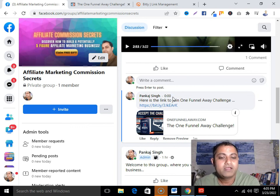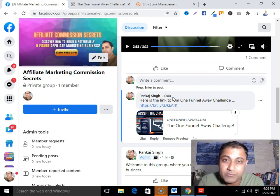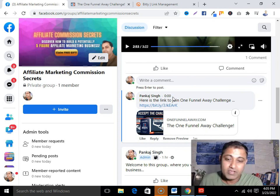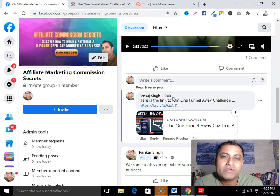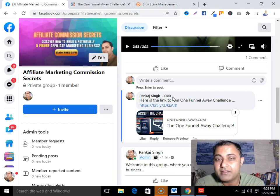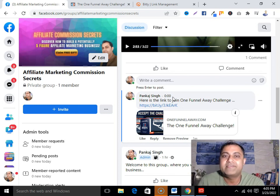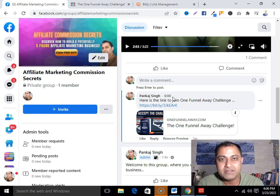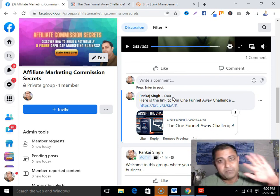Now you know how to promote affiliate products in a Facebook group. Let me know if you have any questions — I'll try my best to answer. If you haven't subscribed to my channel, please go subscribe and hit the bell notification button so you get notifications about my upcoming affiliate marketing training. Thank you so much for watching, love you, have a nice day, bye bye!